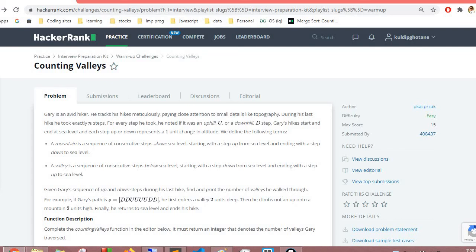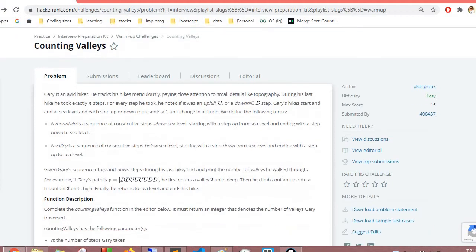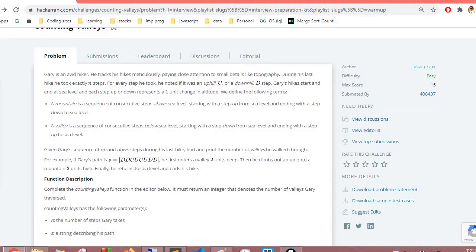Hello and welcome to HackerRank Interview Preparation Kit. This is the second challenge from the warmup challenges, named 'Counting Valleys.' This problem has been refined — it used to be improperly set with confusion between U's and D's. Now it is refined and we can easily solve it. We'll check the approach and an optimized approach, solving this in O(n) time.